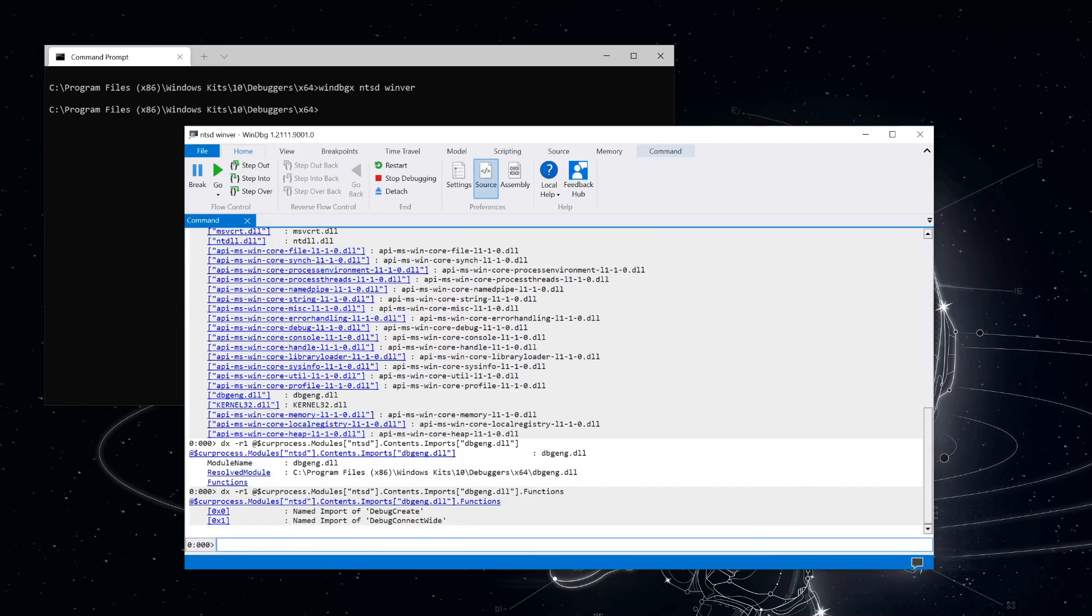Now, it might seem strange that there's only two functions imported from debug-eng, considering all the functionality that it has. To understand that, we're going to have to take a look at the documentation page for debug-create.